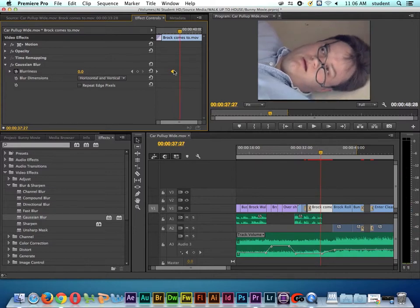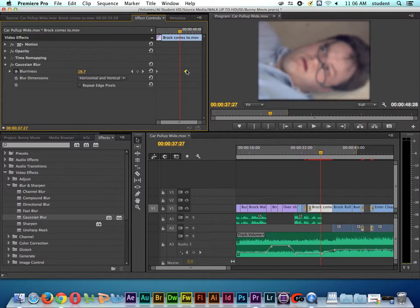All right, so that is a quick tip here on animating picture effects with Adobe Premiere.